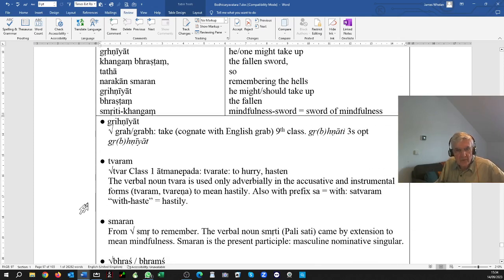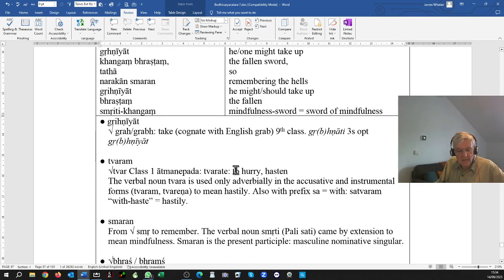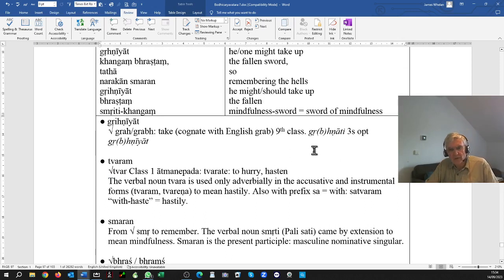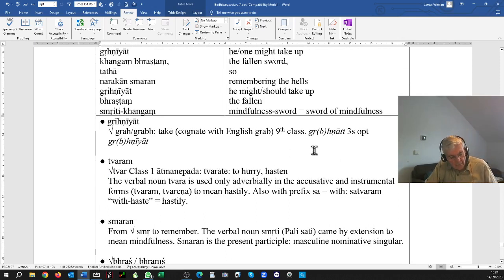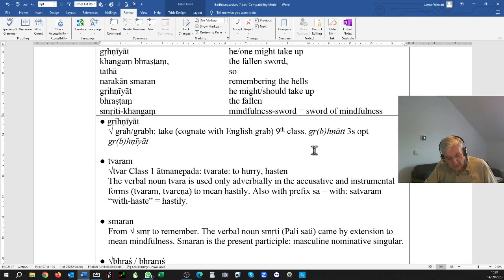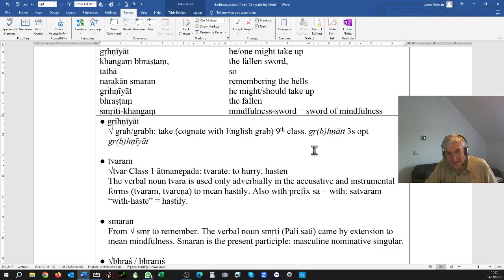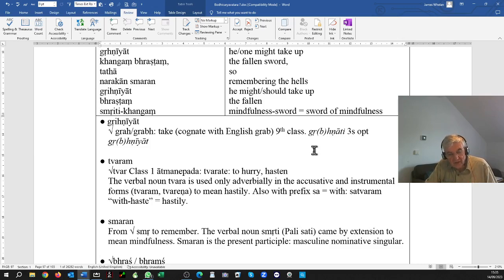And tvaram means hastily or speedily. It's from the root tvar, tvarate, atmanepada, class one verb, meaning to hurry or to hasten. It makes the verbal noun tvara, but I think I imagine saying that it's only ever used adverbially. It can be used either as an accusative noun or as an instrumental noun, tvaram or tvarena. And sattvara, you'll also see, meaning hastily, quickly.